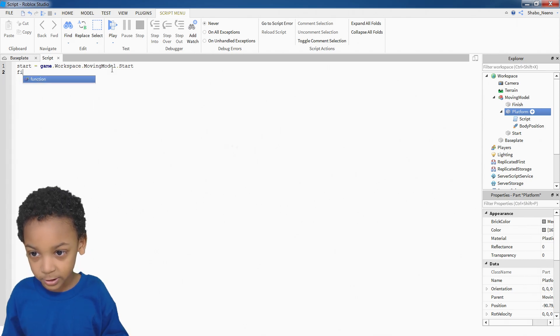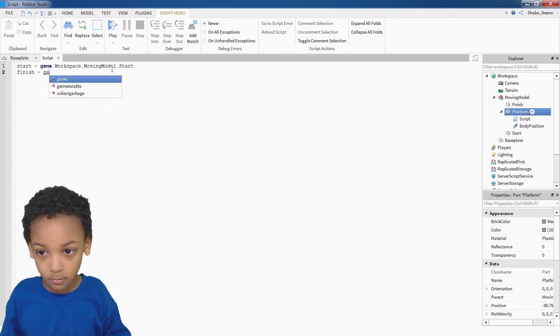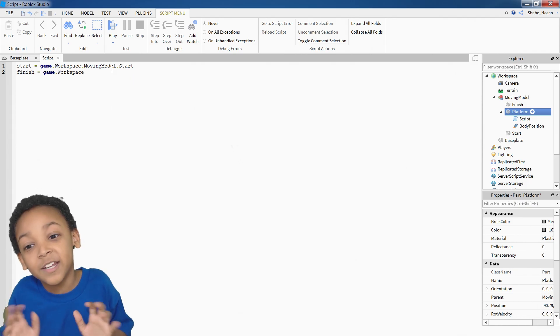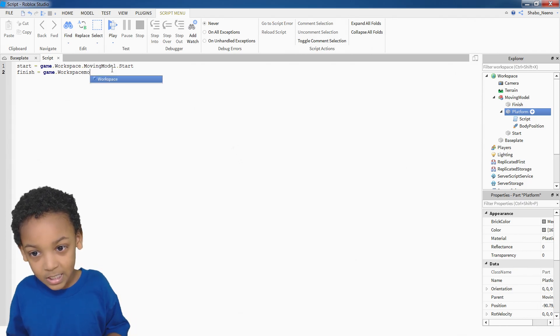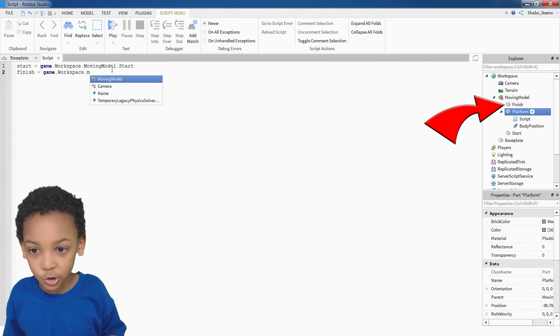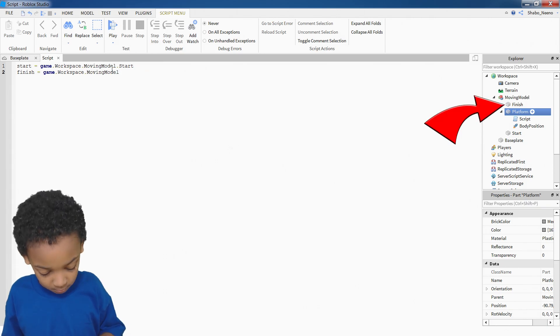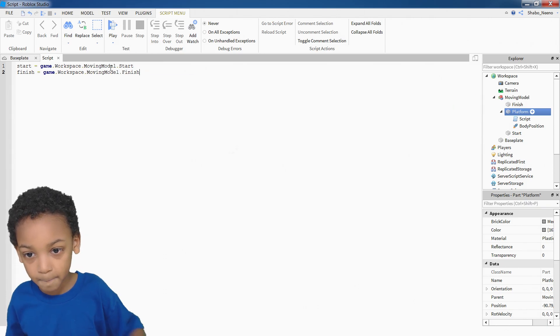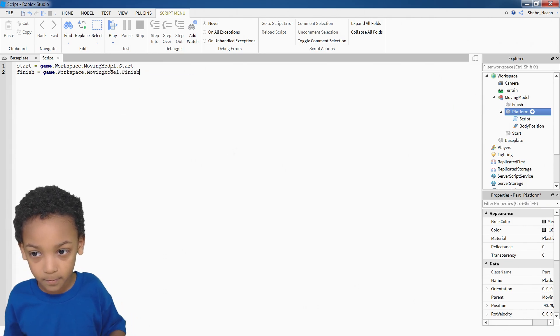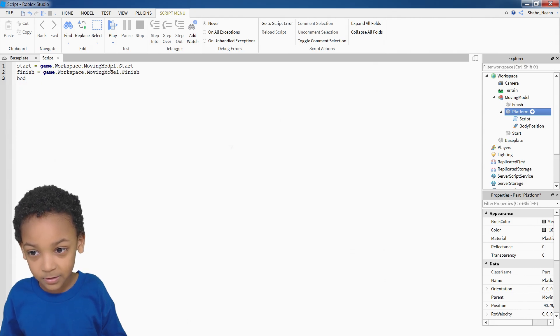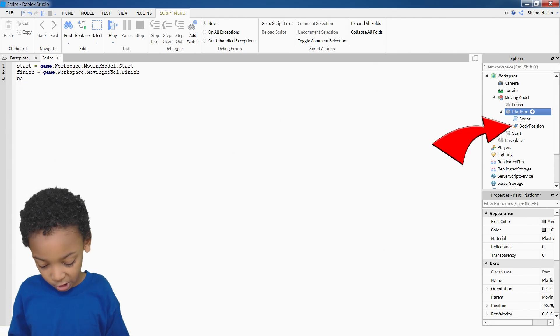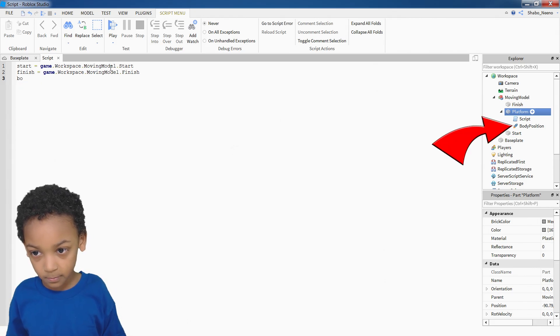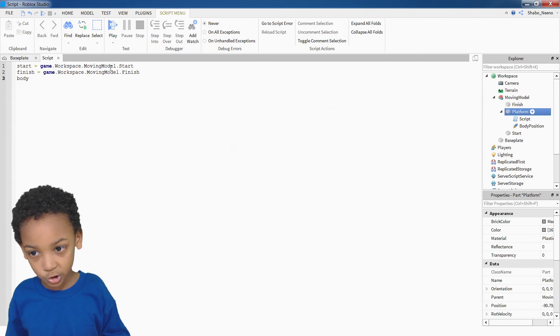Then I'm going to do the same thing with finish. Instead of putting start at the end, you would put finish. And then, we have to make one for the body position.